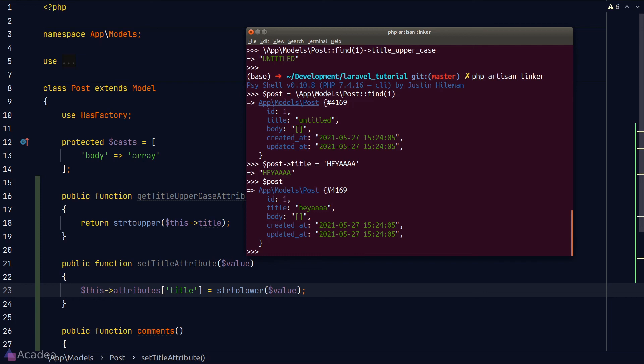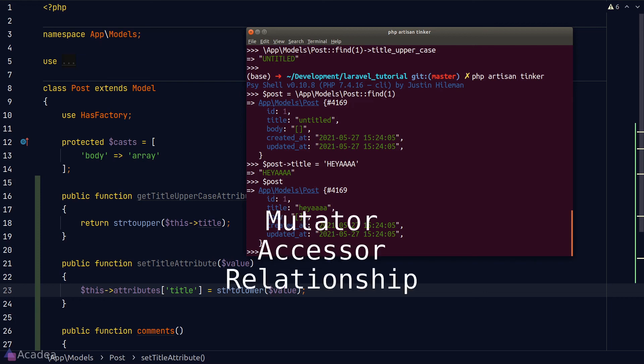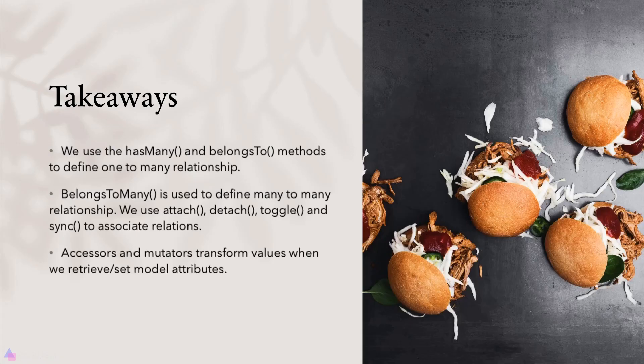The most essential things you need to know about models are mutators, accessors, how to define relationships, and casting — a class property that casts an attribute to a data type. When working with a model you'll spend most of your time with these features. Key takeaways: use `hasMany` and `belongsTo` to define one-to-many relationships; use `belongsToMany` for many-to-many; use `attach`, `detach`, `toggle`, and `sync` to associate many-to-many relations; and accessors and mutators transform values when retrieving or setting model attributes.